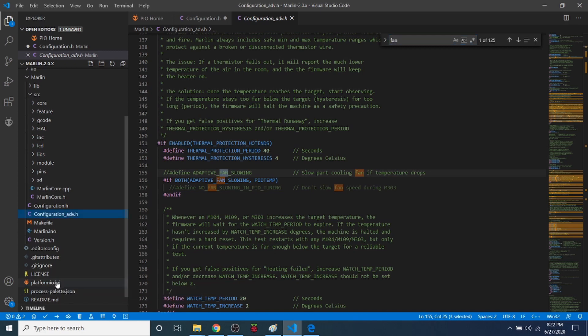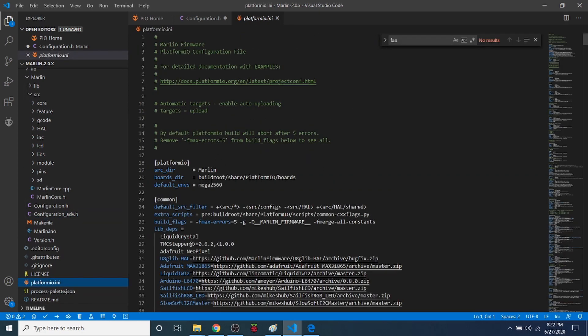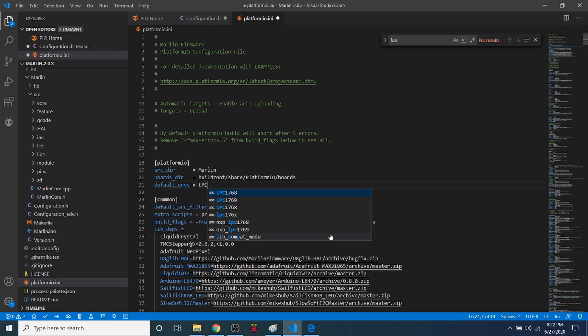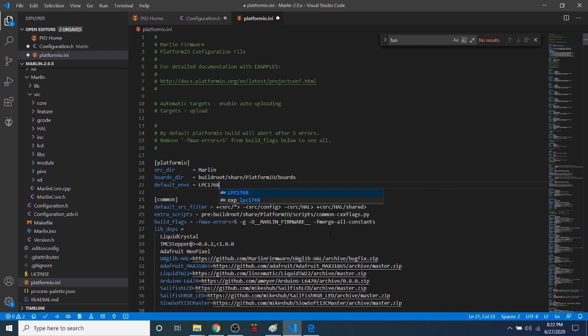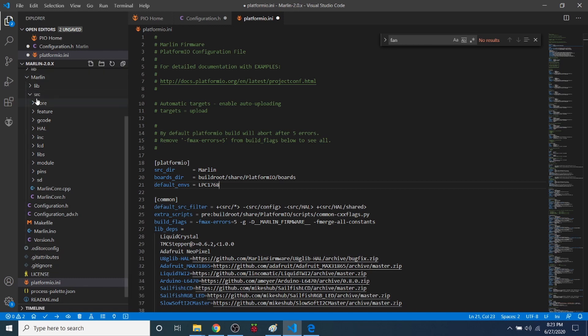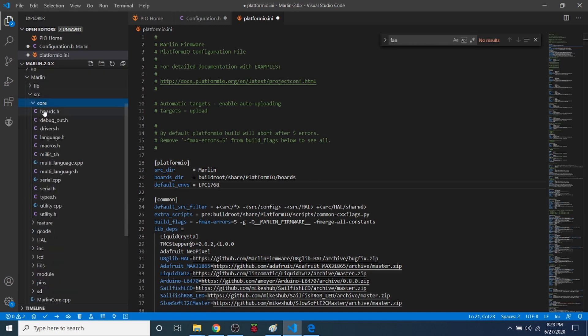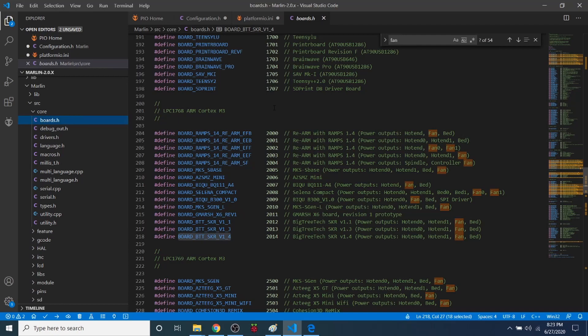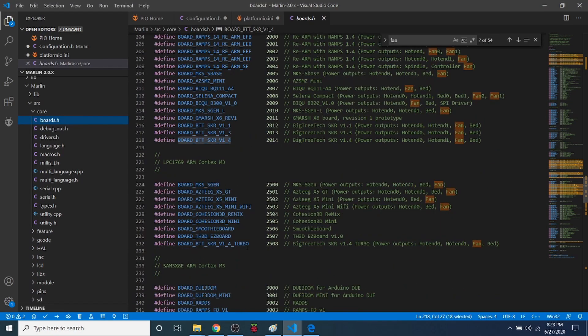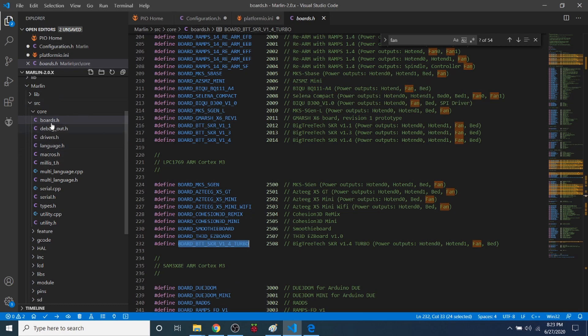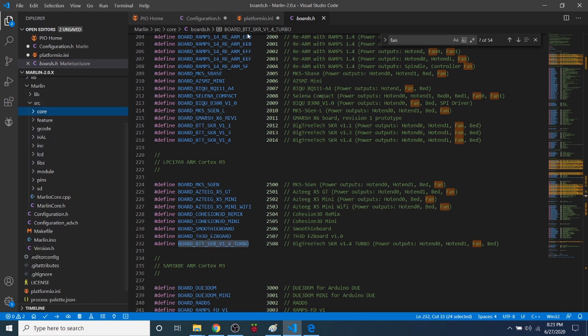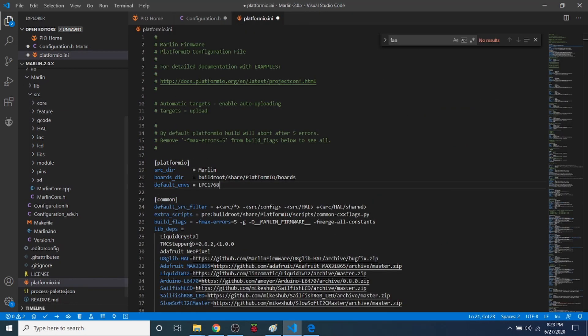So I'm going to go to platformio.ini. And what we need to do is change our default environment. So I'm going to change this to LPC1768 because we know that's the chipset for the SKR version 1.4. It's not for the turbo. The turbo would actually be 1769 for the chipset. And the actual board type would be slightly different. So down here, it would actually be this one if you're using turbo. But seeing how we don't really want to worry about that right now, we just want to understand the process.